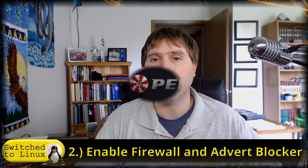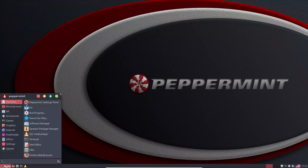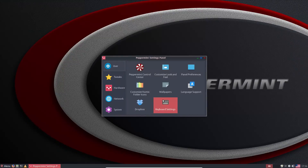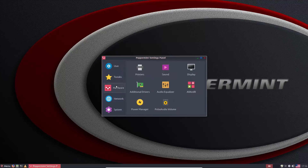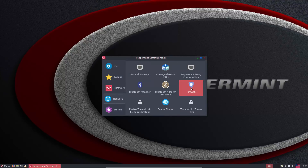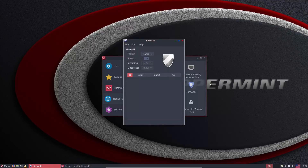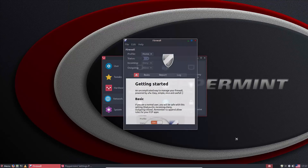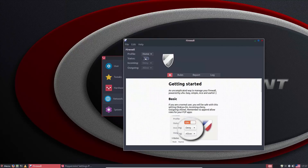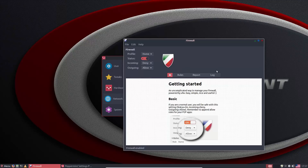From the Peppermint settings panel you can get to these options. Look under network for the firewall — click on it, enter your password, and under most cases the only thing you have to do is turn it on and save it. Once it's on, it will lag for a few seconds, so don't click it multiple times — it's not an instant toggle button.